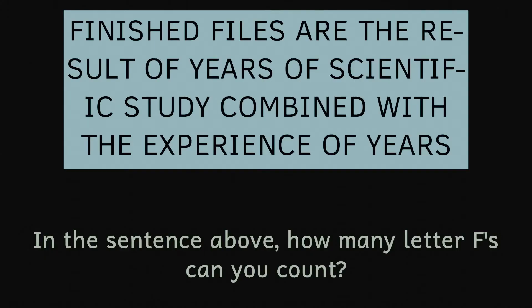And now onto our final illusion for today, and this one is more of a puzzle than an illusion. Look at the sentence on the screen and count the number of Fs. I'll give you 10 seconds, and you can pause the video if you need to.